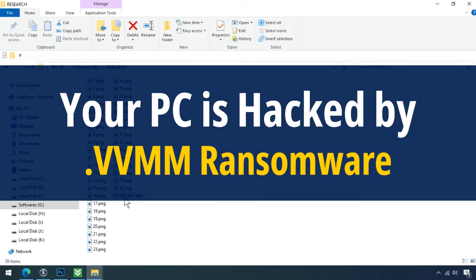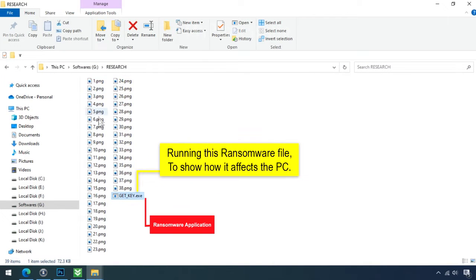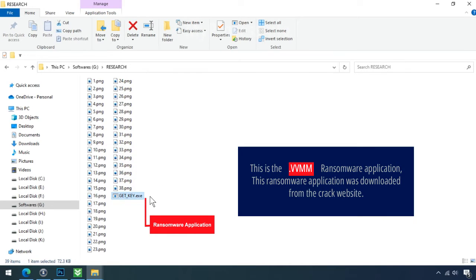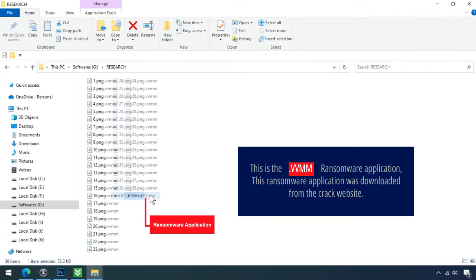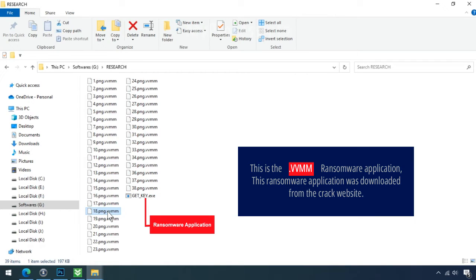Your PC is hacked by VVMM Ransomware. Although it is easy to remove ransomware, decrypting the encrypted files is an extremely difficult or almost impossible task. But that doesn't mean you can't recover your encrypted files at all. There is still good hope left to recover your data with the following steps.